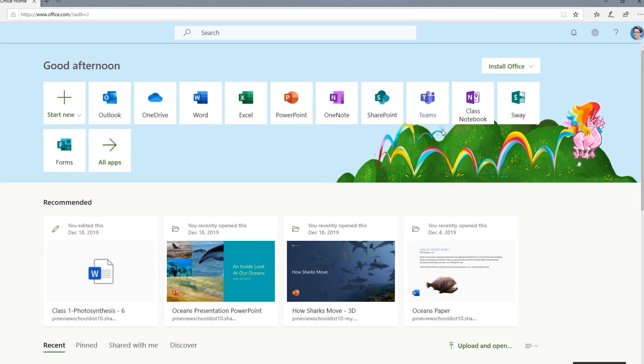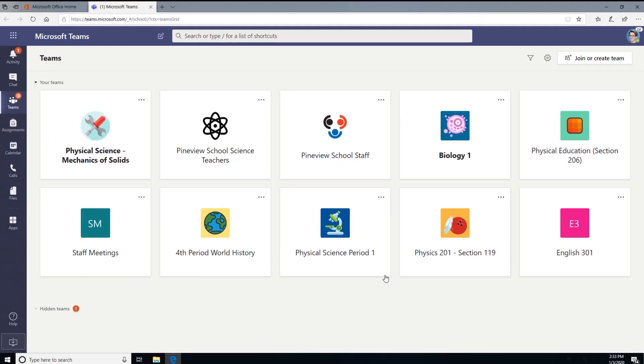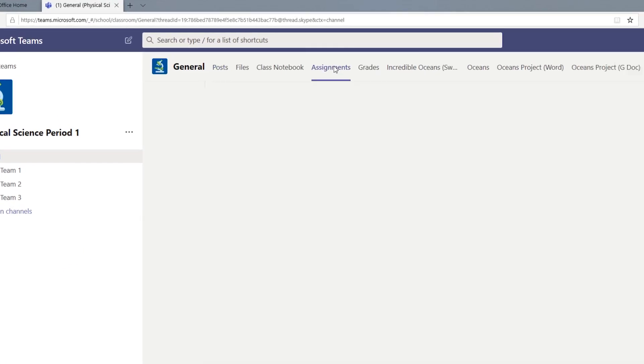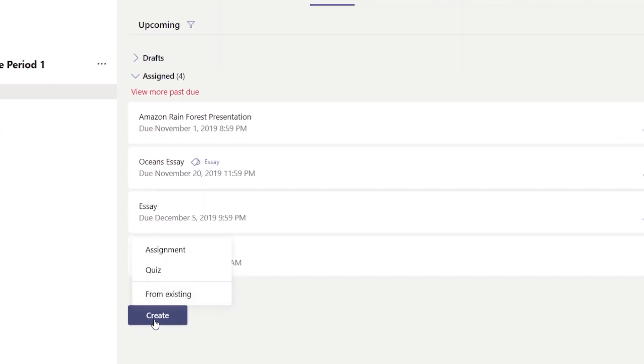Start by going to office.com and click the Teams icon. Then head over to the general channel of your class team. Head over to the assignments tab, click create, then select assignment.